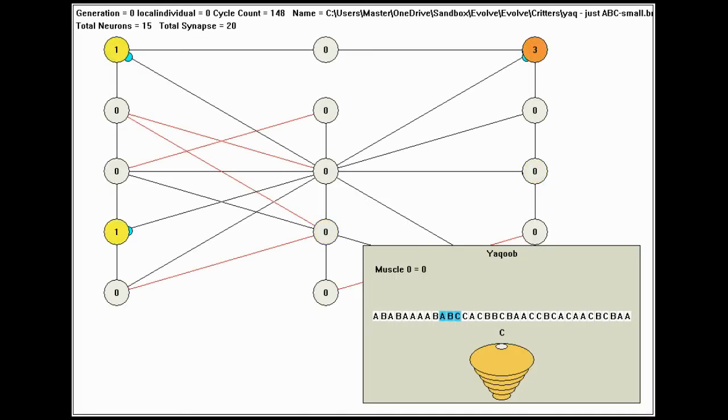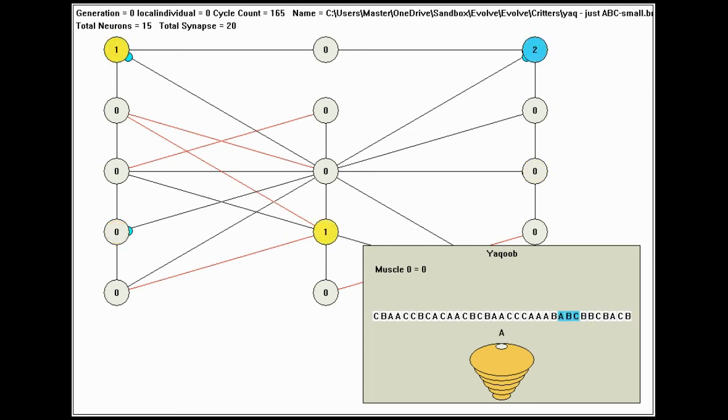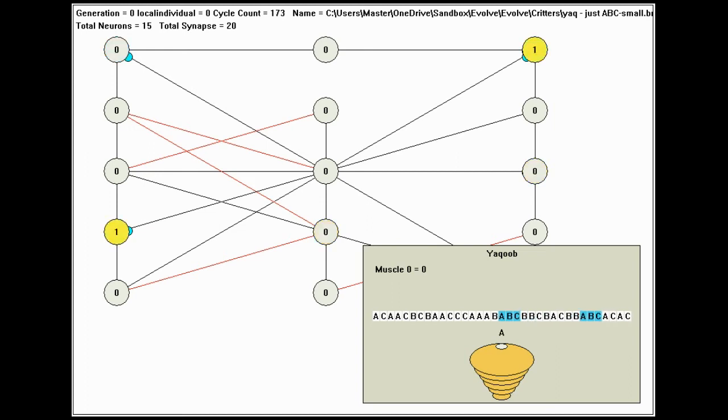Here is the organism running. It is the filter feeder from before, and its mouth opens only when it sees the correct sequence. I've highlighted these correct sequences in blue for readability.